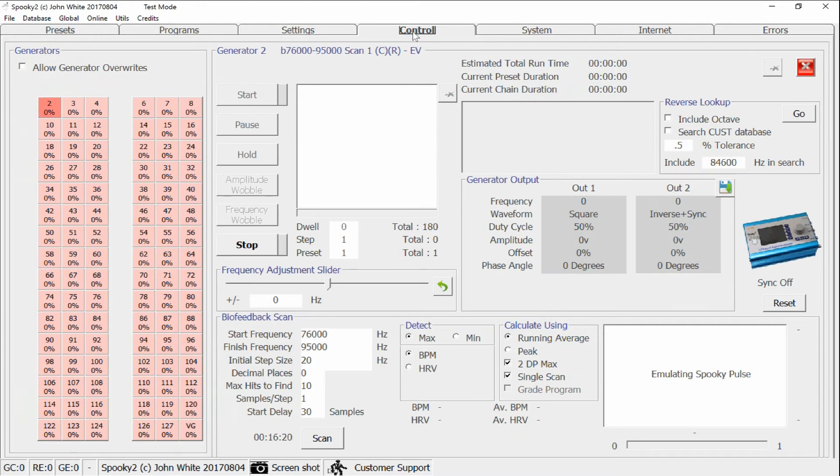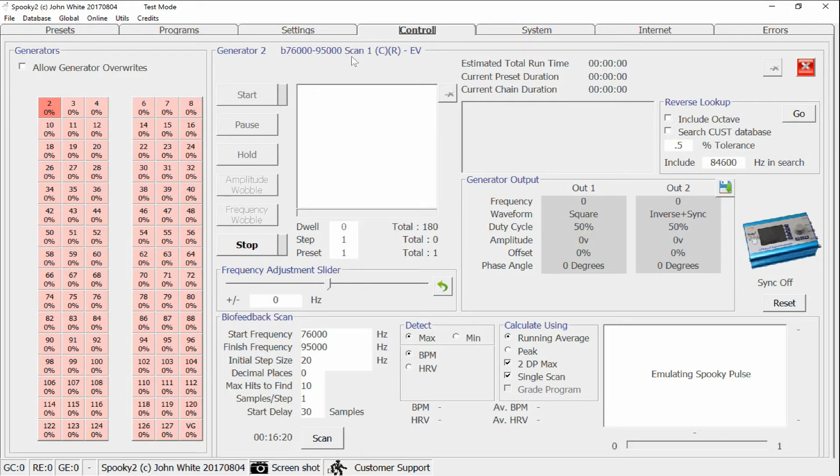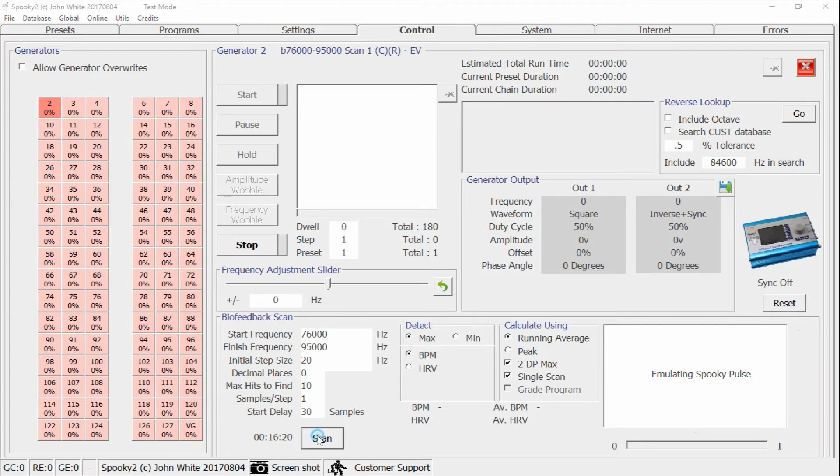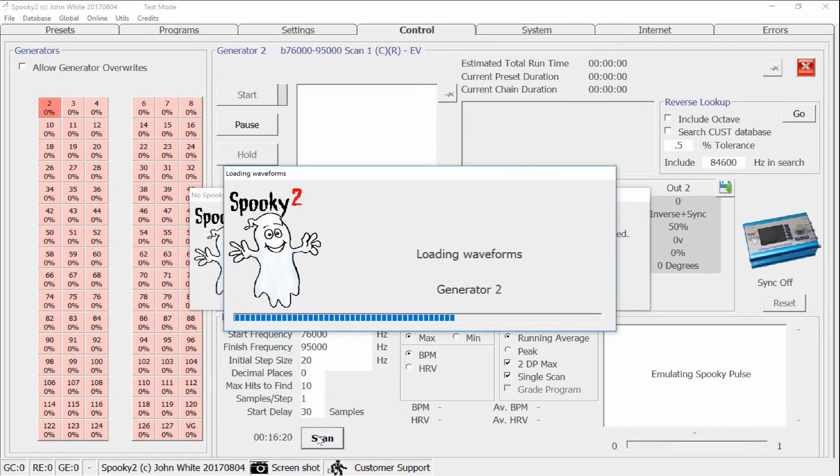We'll do this through an example. I've got currently an EdVon preset loaded as part of a quarter scan. It will scan from 76 kHz to 95 kHz, and it's set to run for 16 minutes. Now it's running in test mode, and so these generators are being emulated. They're not real-world generators.